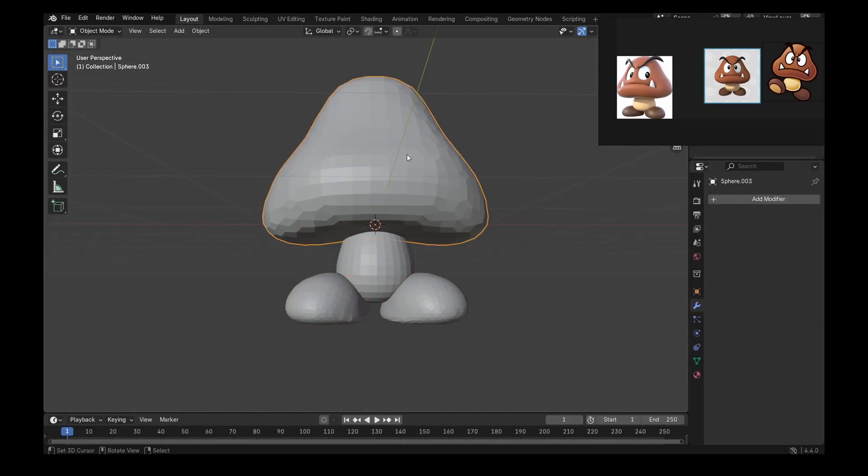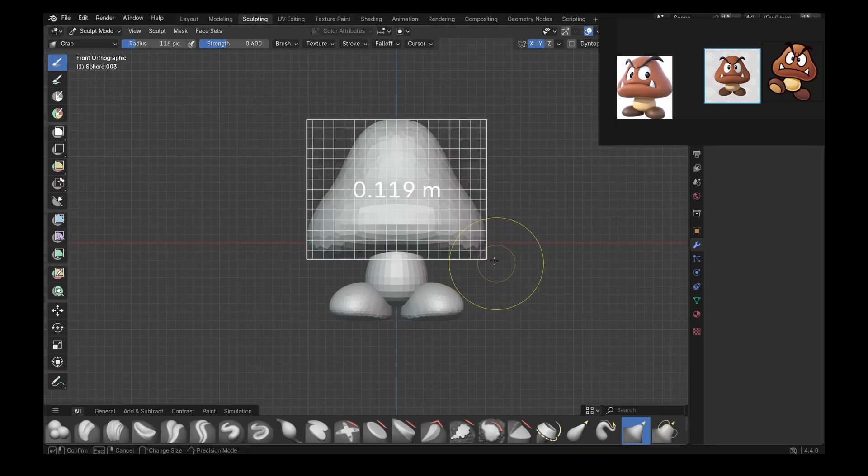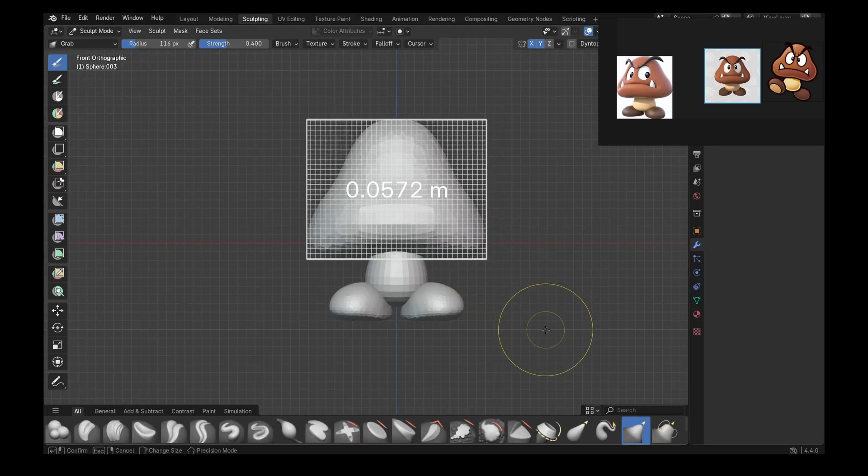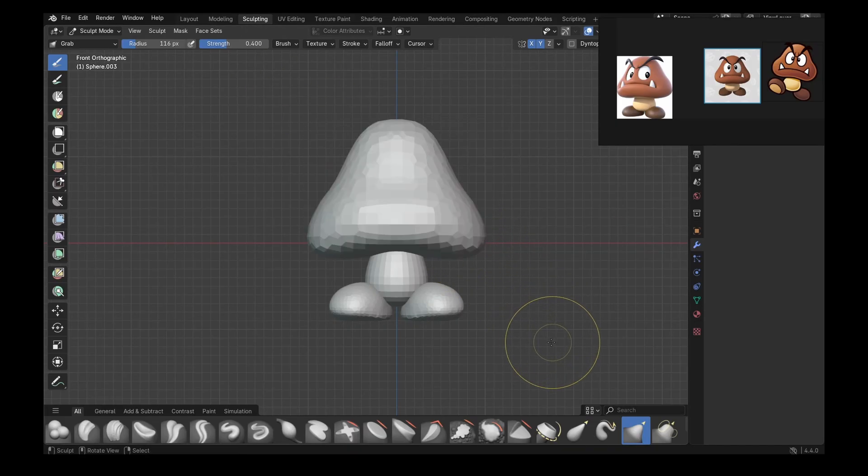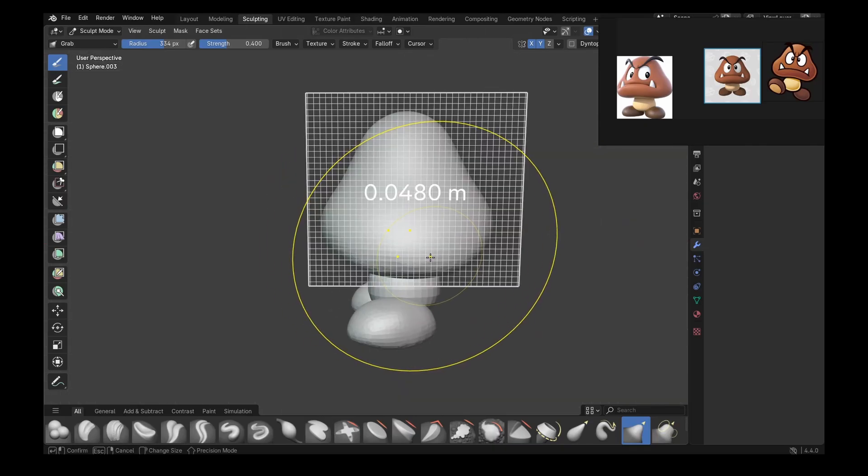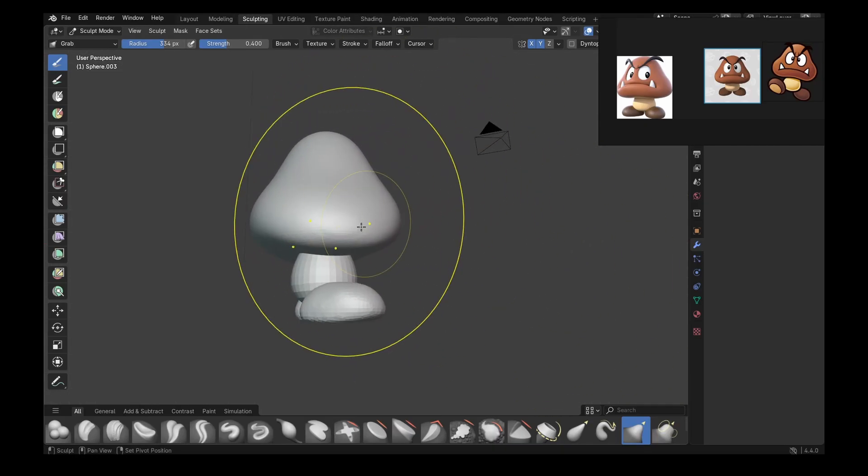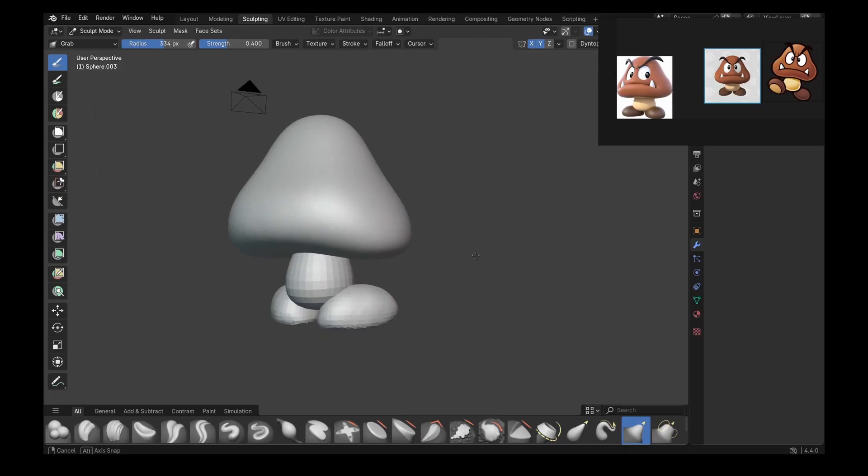And then again with some tweaking, we can go back to the head. And now we're going to make a bigger resolution. We're going to remesh with a lot more polygons. After that, we're going to smooth out everything.